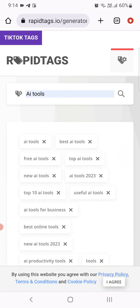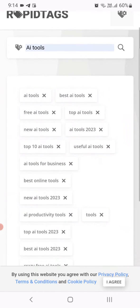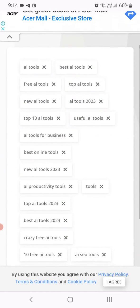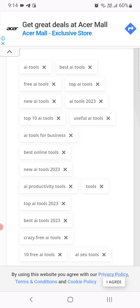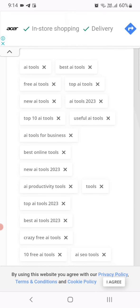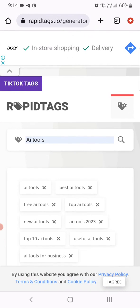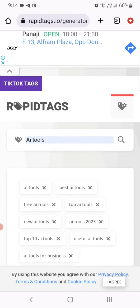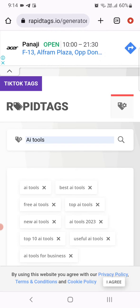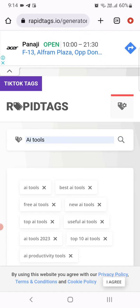There you go! Here's a list of hashtags: AI tools, best AI tools, best online tools, new AI tools 2023—all relevant keywords. Let's try something else.